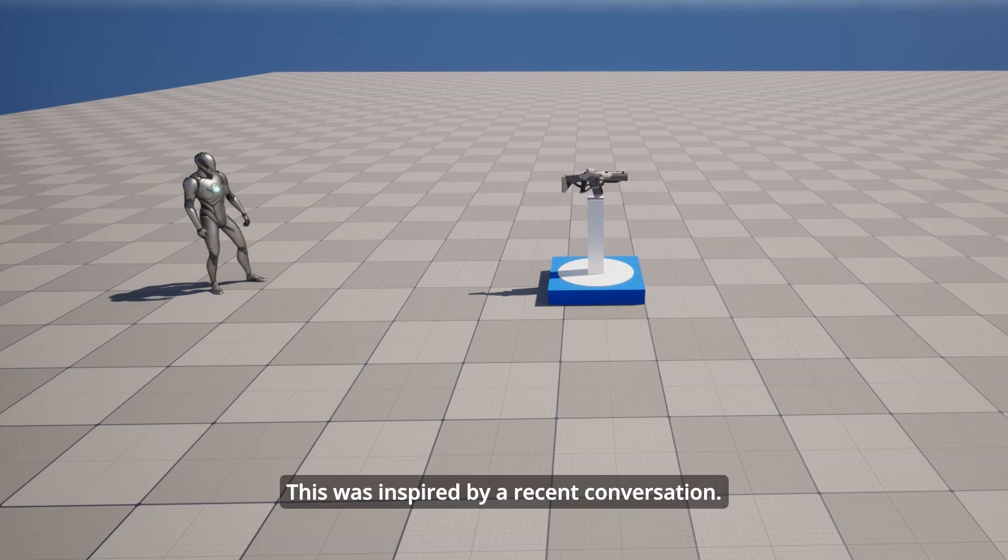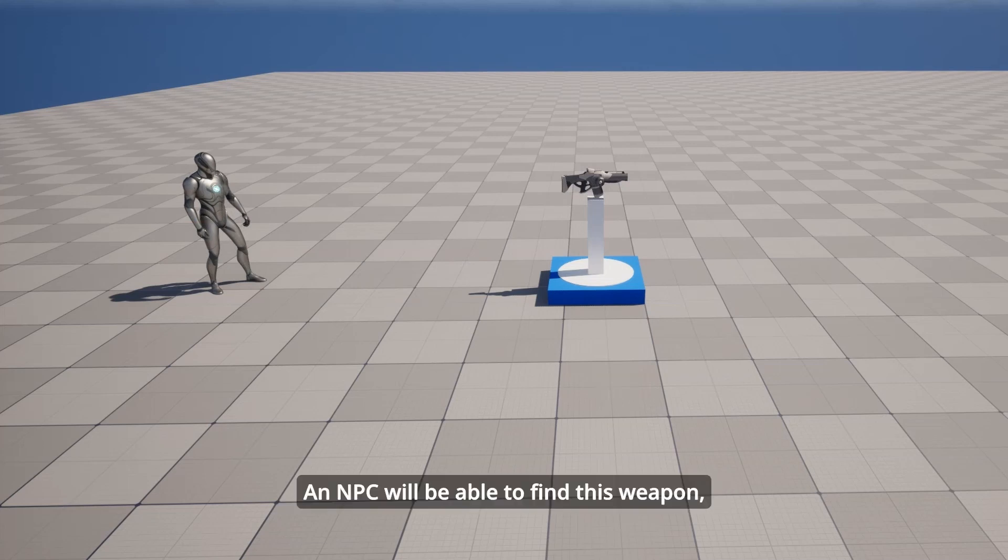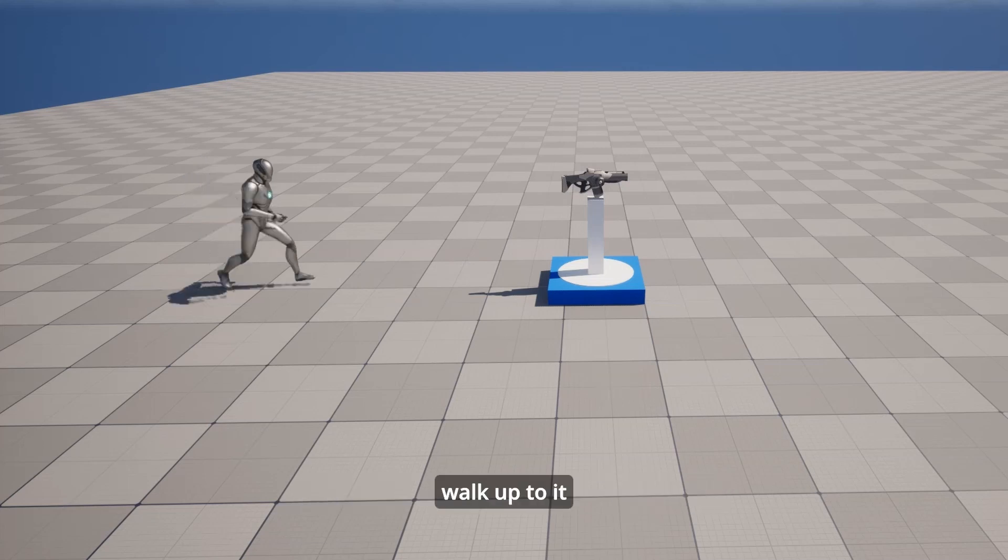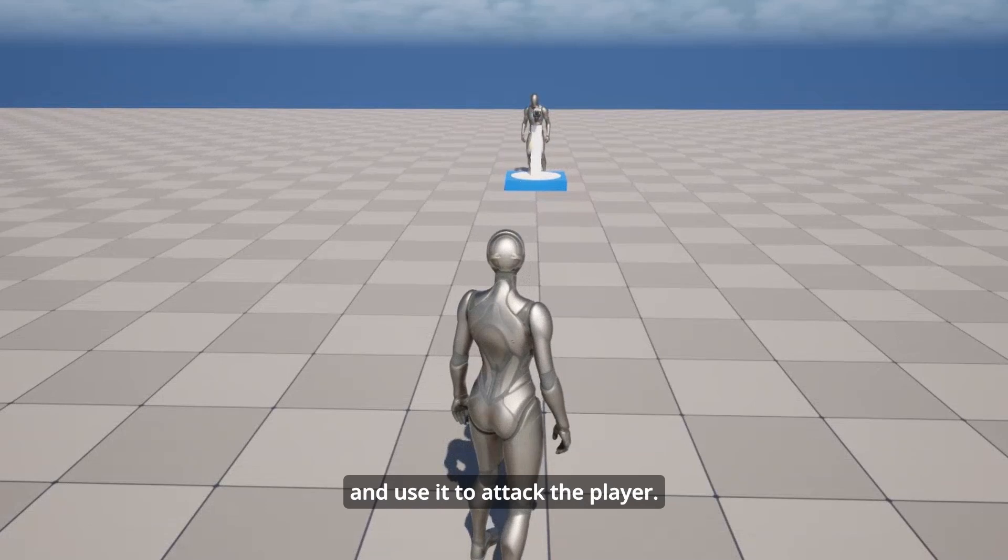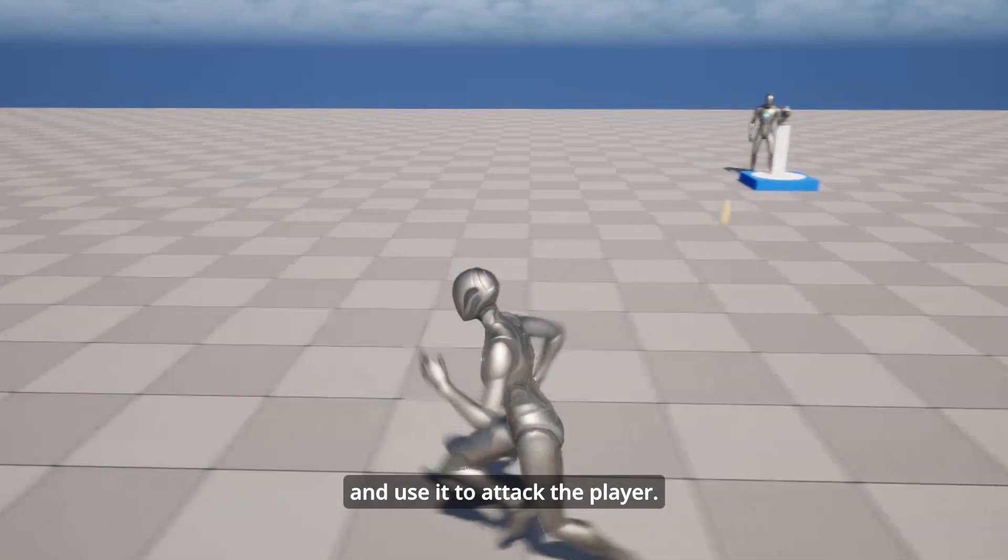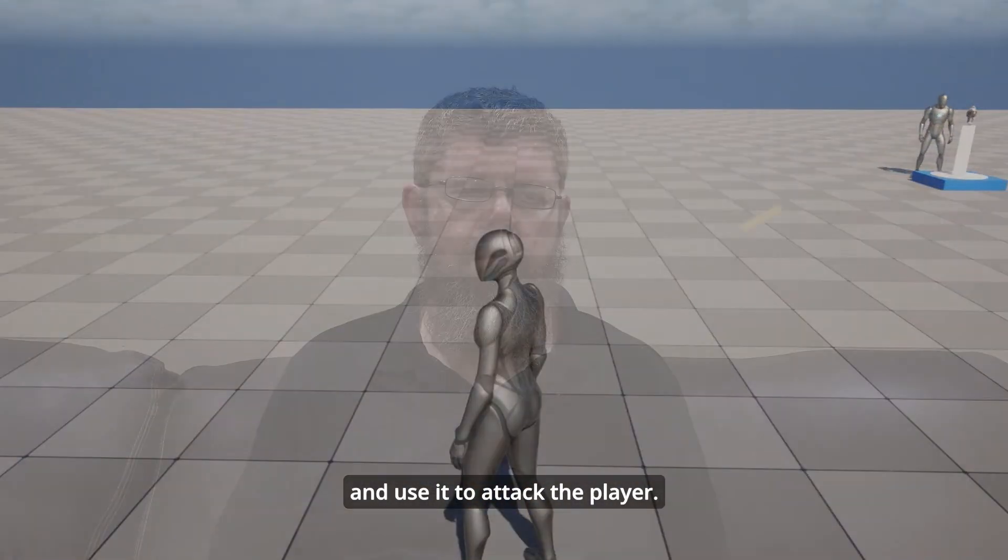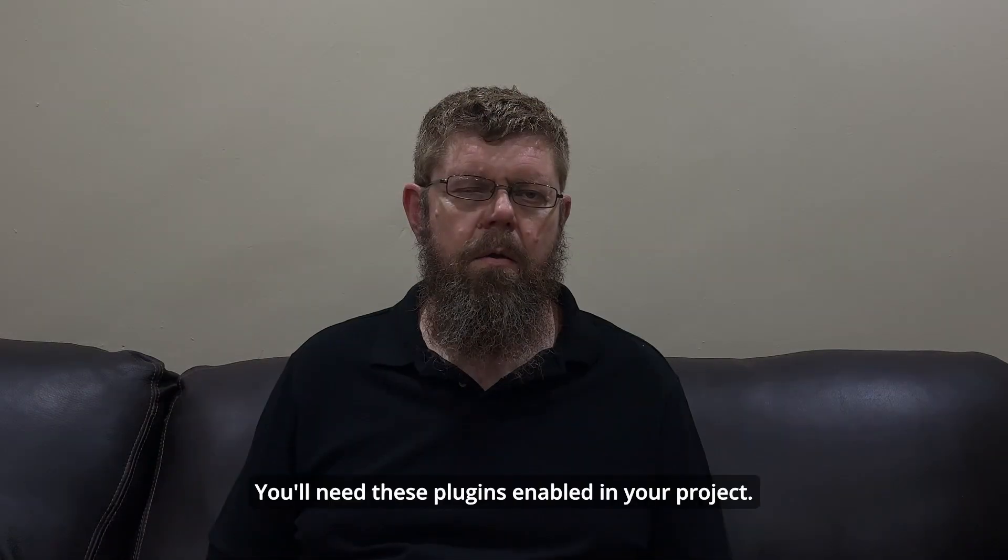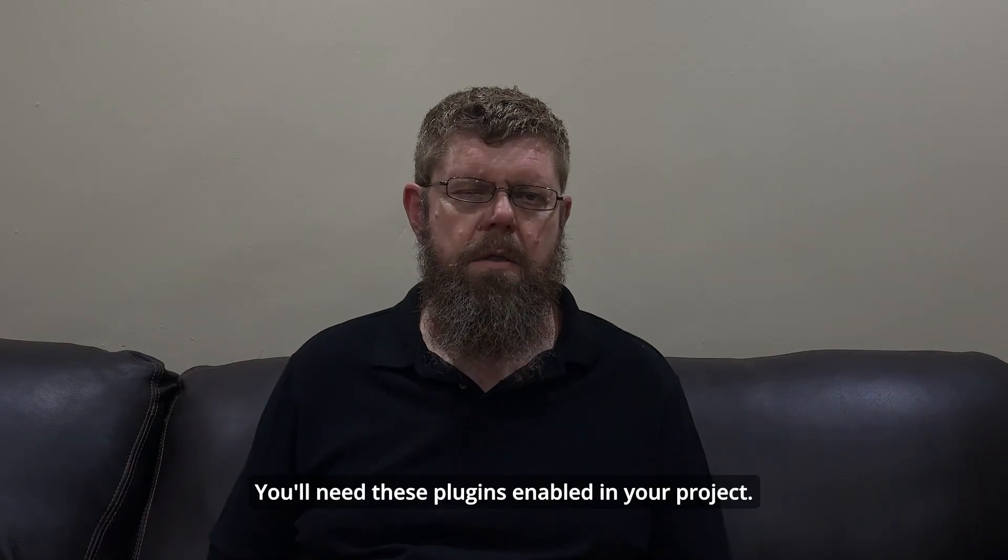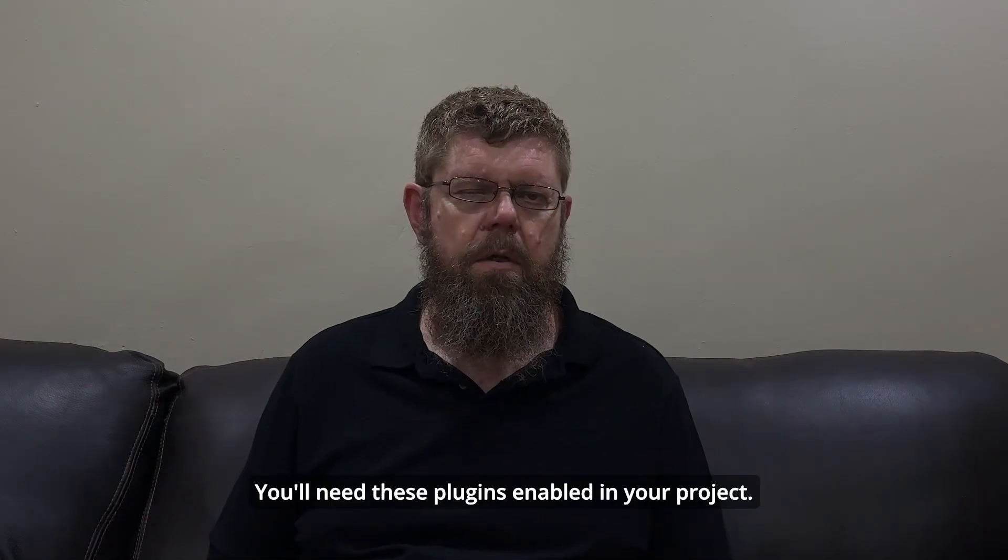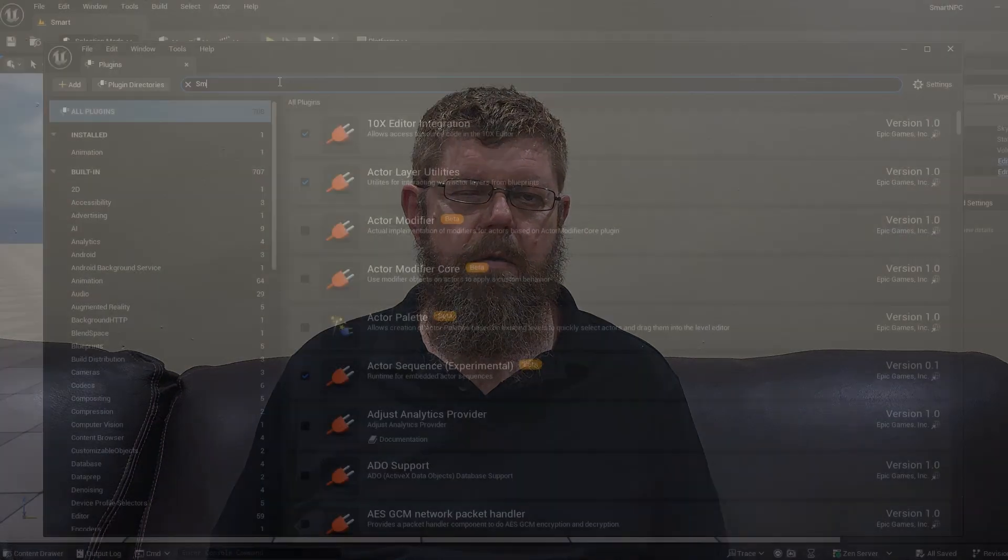This was inspired by a recent conversation. An NPC will be able to find this weapon, walk up to it and use it to attack the player.